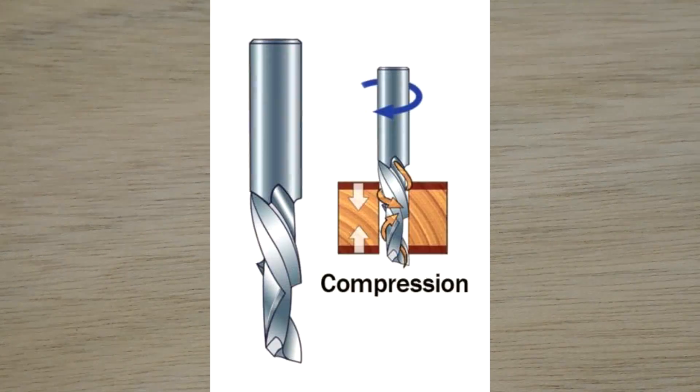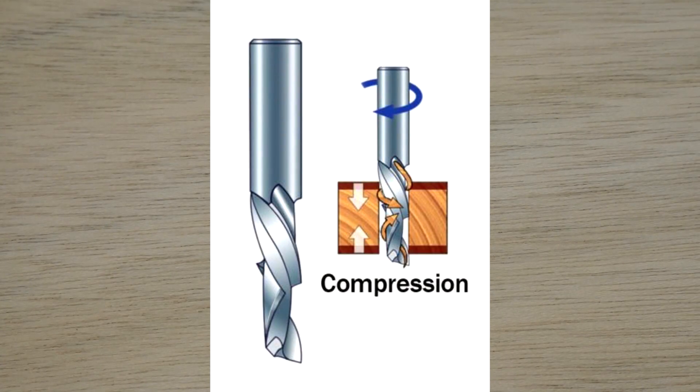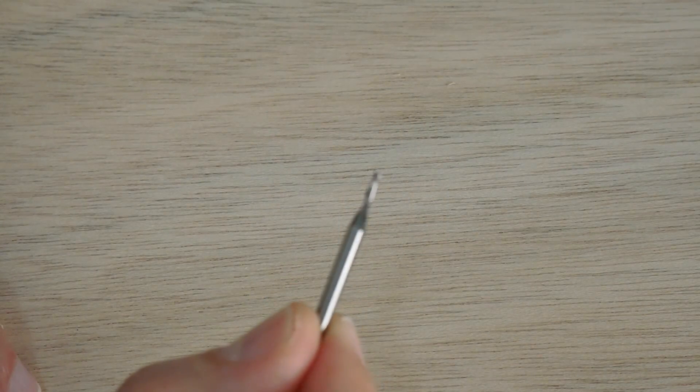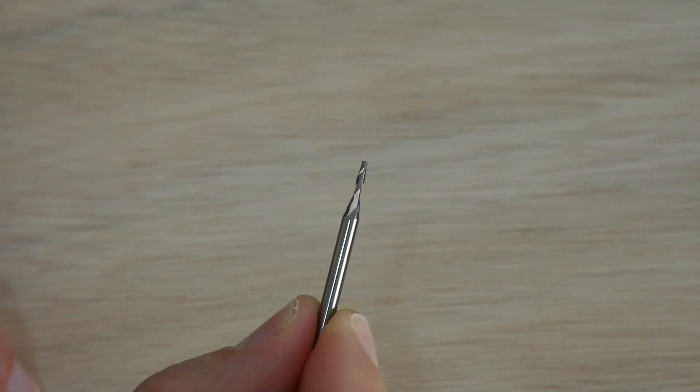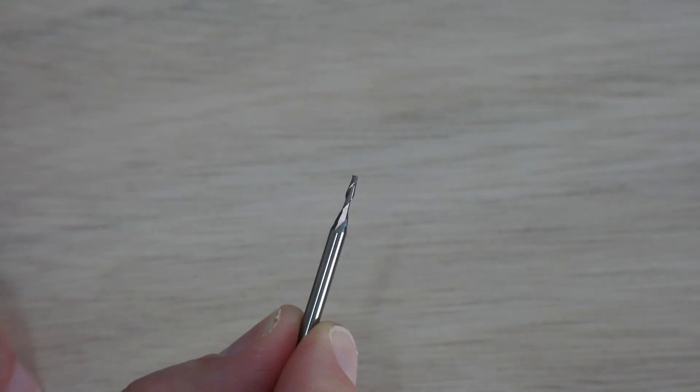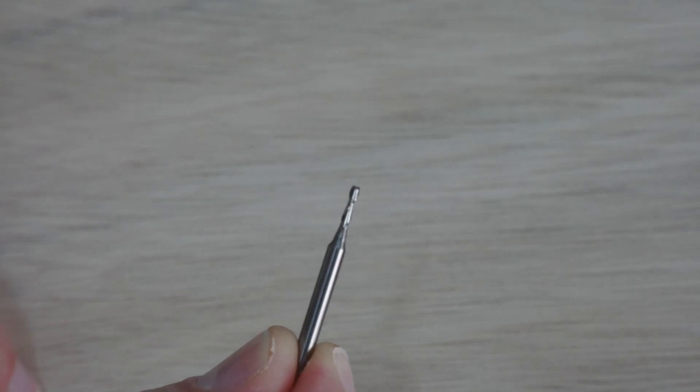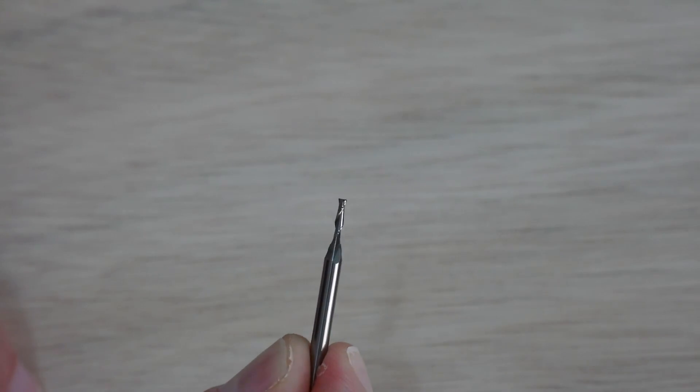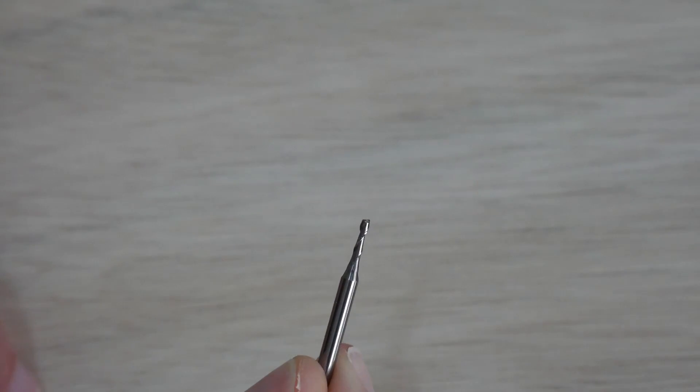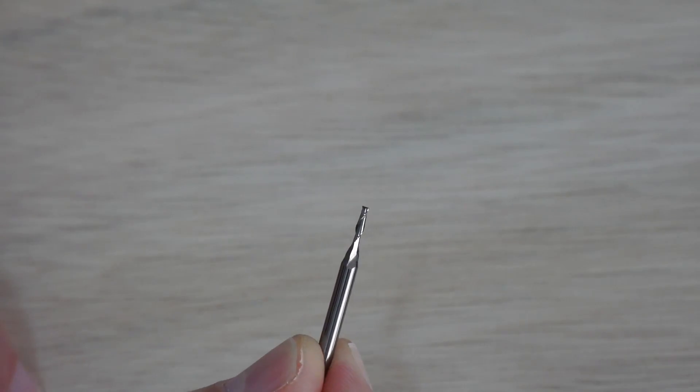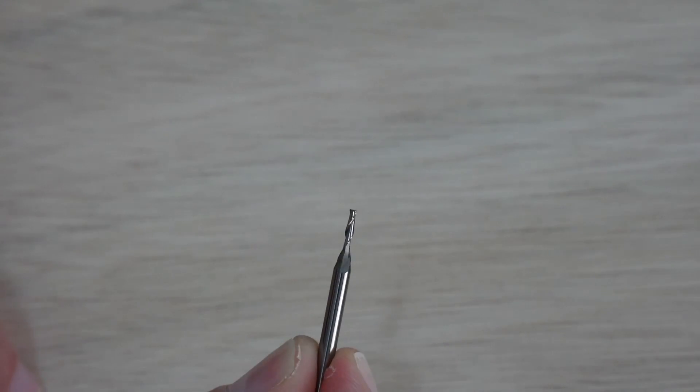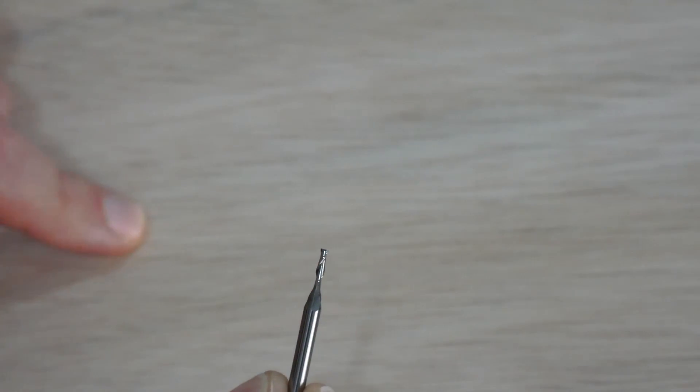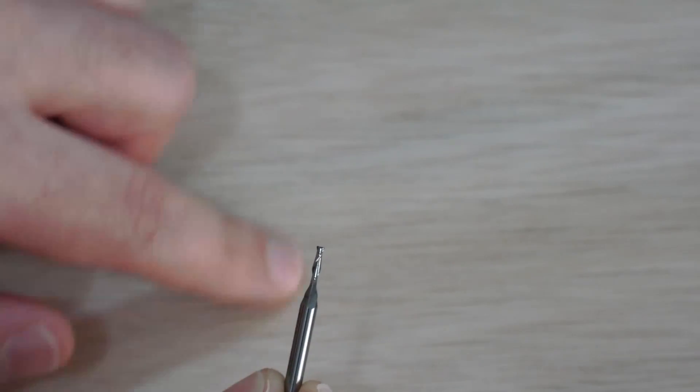You can buy compression end mills which are both up and down end mill, but in these small sizes, this is only 1.5 millimeters, they're quite expensive. So I'm just going to stick with these cheapo 1.5 millimeter two flute up-cuts and we'll see if we can mitigate any of the flaring or if it's just as easy to sand it away after the cut is finished.